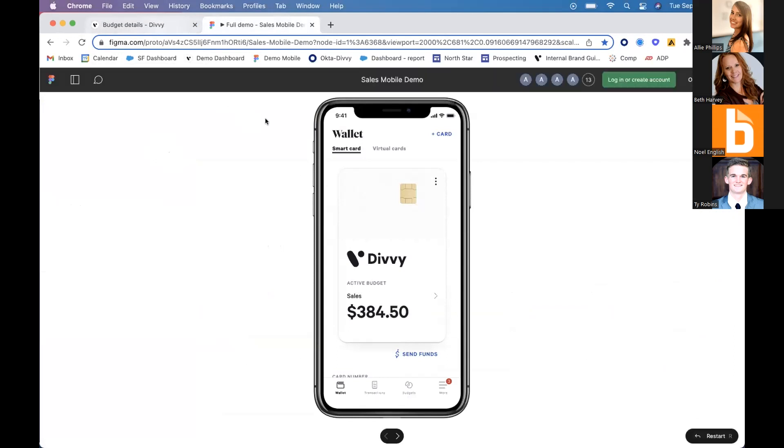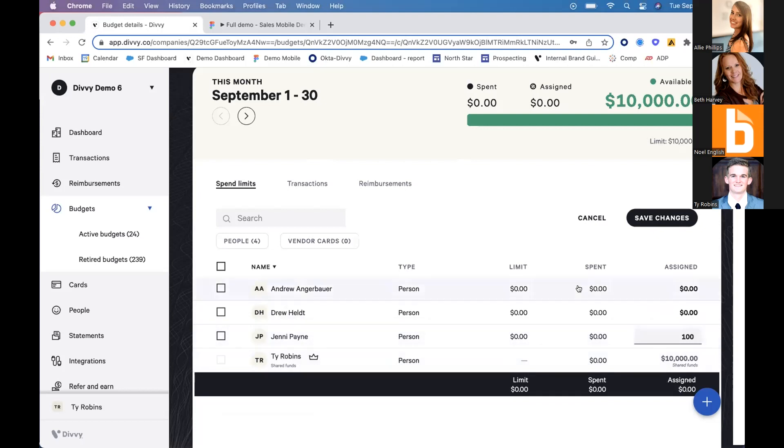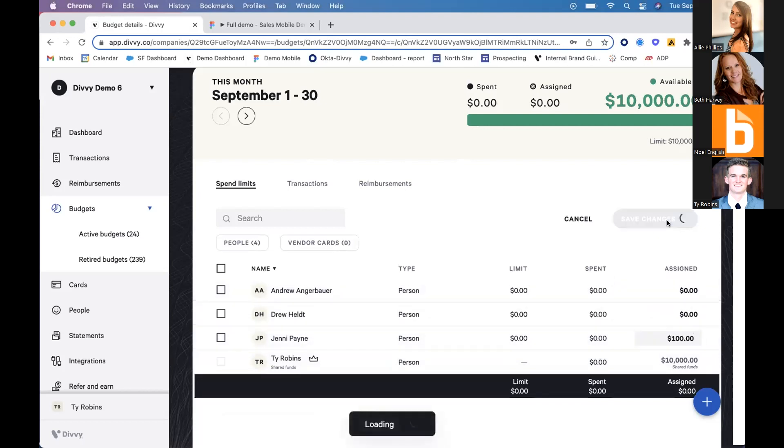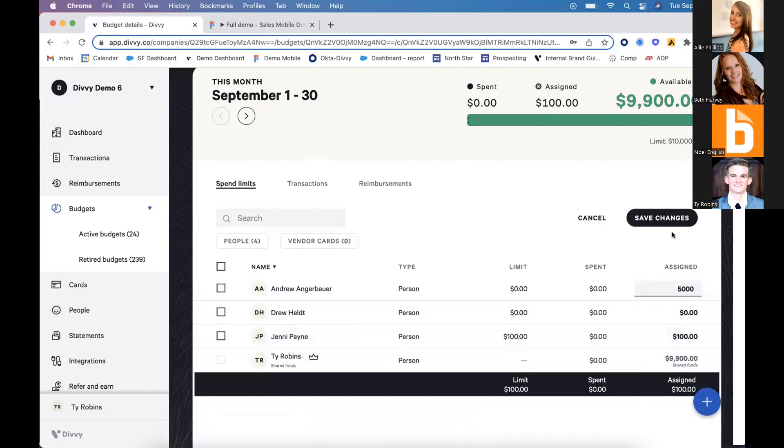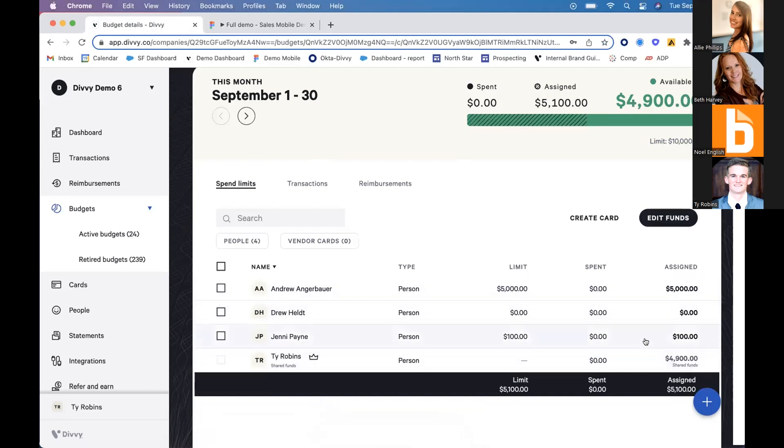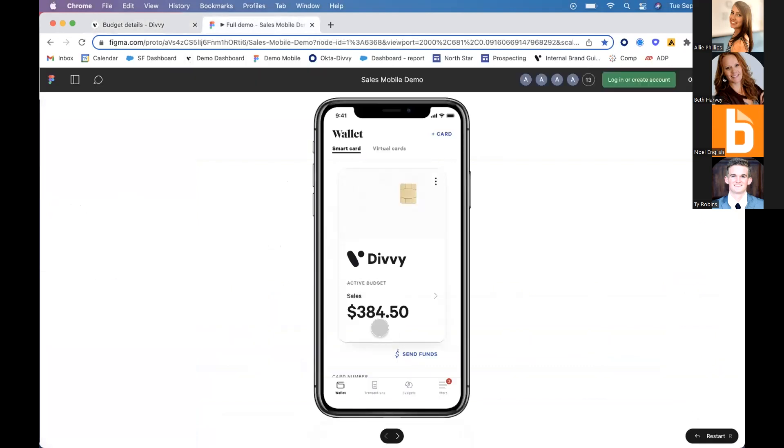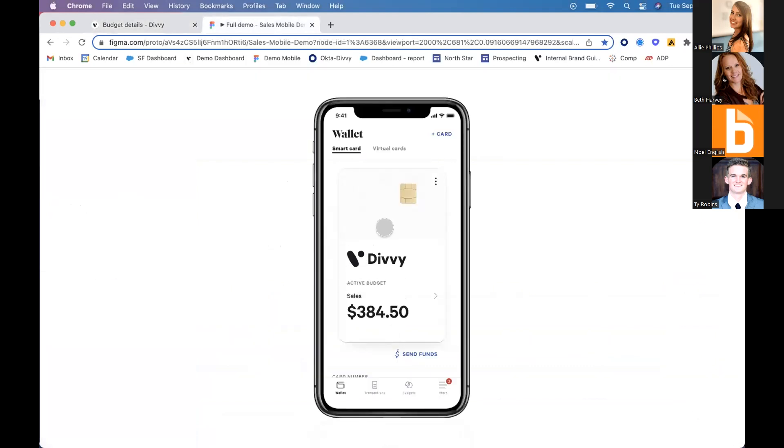Currently, each employee has $0 on their corporate credit card. When they try to swipe their card, the transaction will be rejected because they have insufficient funds. The budget admin can allocate these funds to each employee. For example, Jenny needs $100 and Andrew needs $5,000.